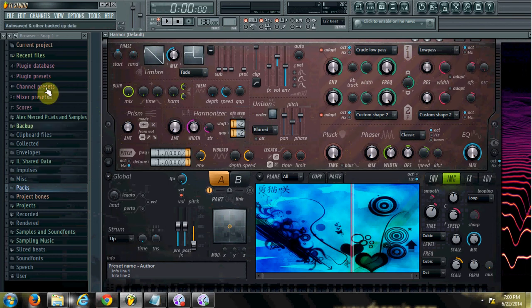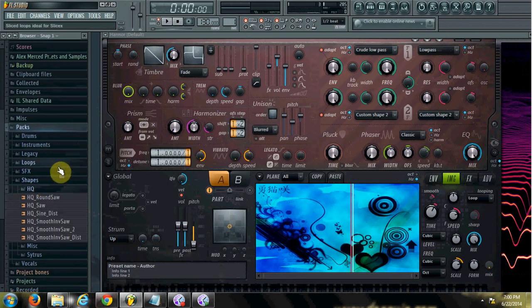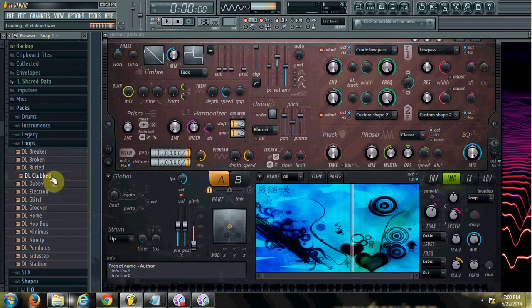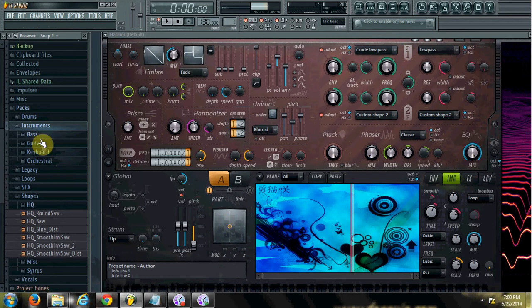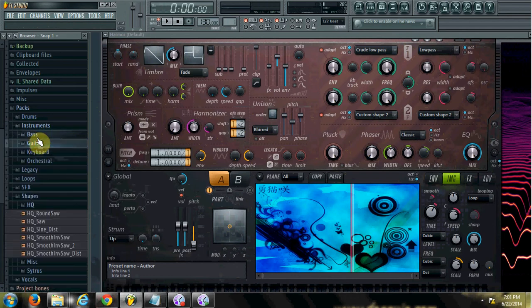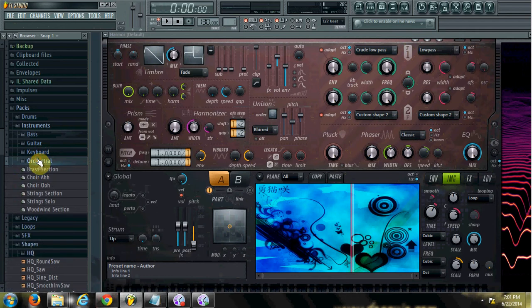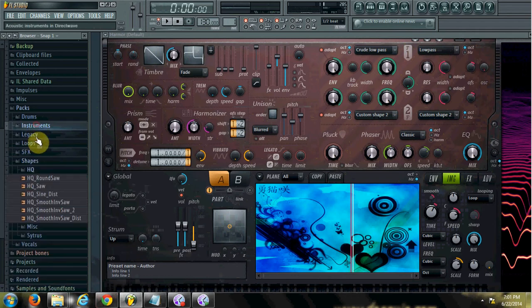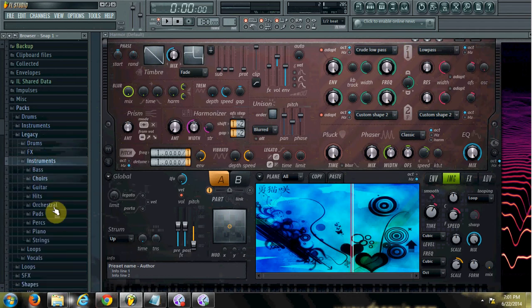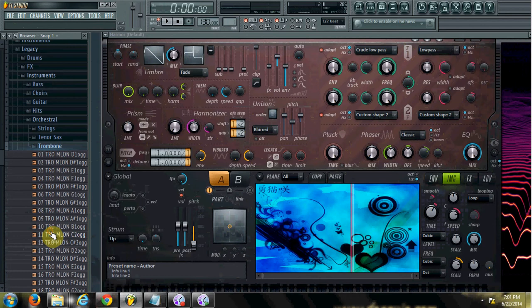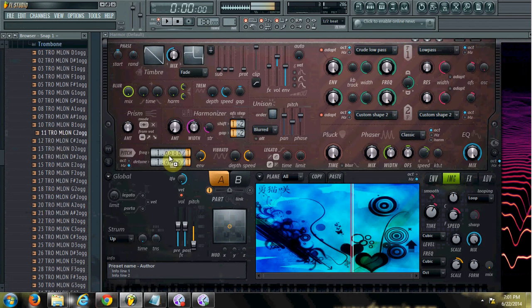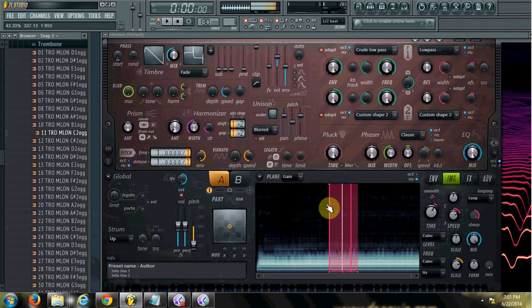And you can also drag samples in here. So let's see here. Let me go back to packs, use some of these loops that come with FL Studio. Let's go to Legacy Instruments.